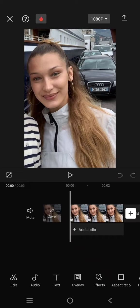Hi guys, welcome back with me again in this channel. On today's tutorial, I'm gonna show you how you can add a beauty filter in CapCut. Here I'm going to use a photo, but you can always add this effect on video.